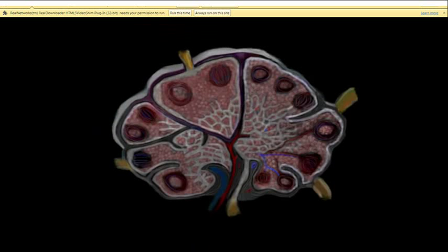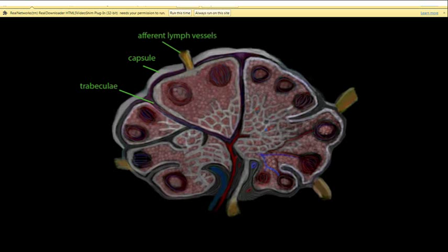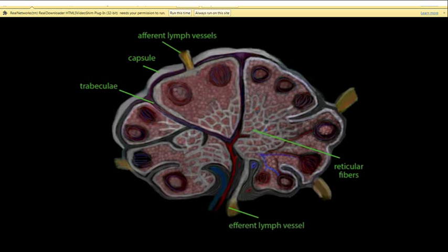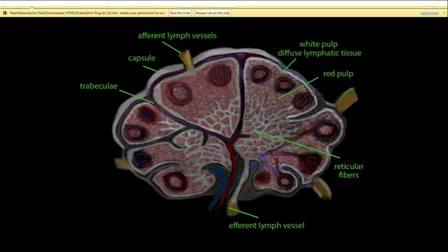The spleen is roughly the size of a clenched fist. Its capsule contains smooth muscle tissue, and extensions called trabeculae make up the skeleton of the node. Inside the spleen there are two types of tissue: red pulp and white pulp. The white pulp is composed of diffuse lymphatic tissue and lymph nodules, surrounding the arteries that enter the spleen. The red pulp is made of twisted veins and reticular fibers full of blood cells. Lymph nodules contain germinal centers where rapid mitosis of lymphocytes can take place in response to foreign invaders.